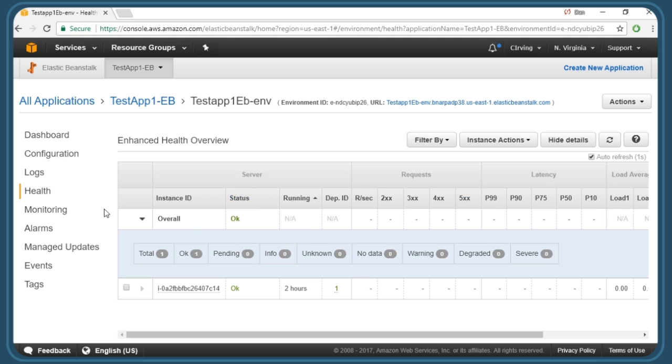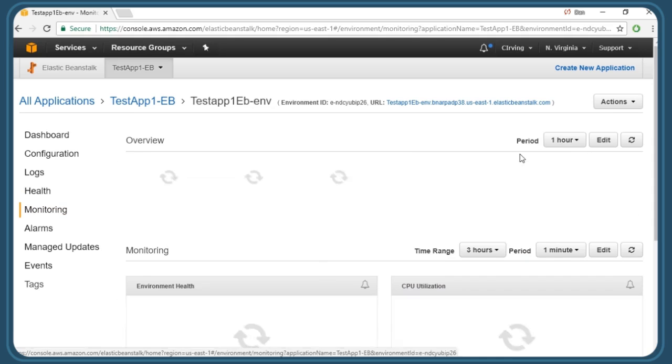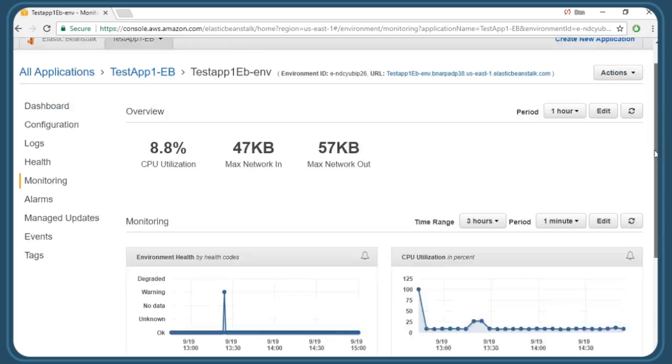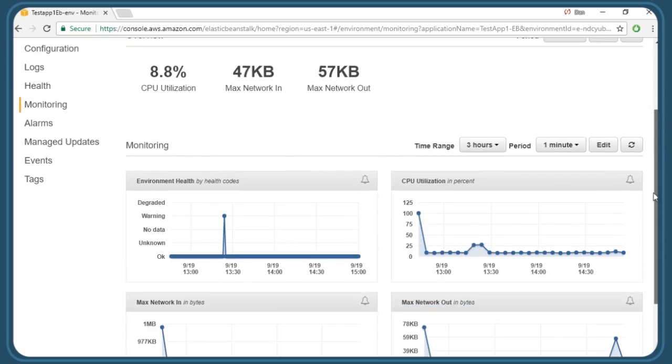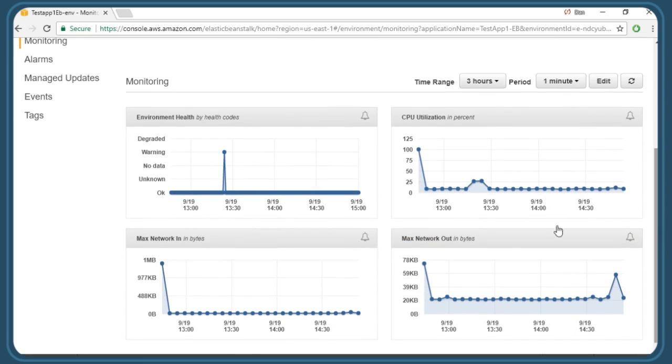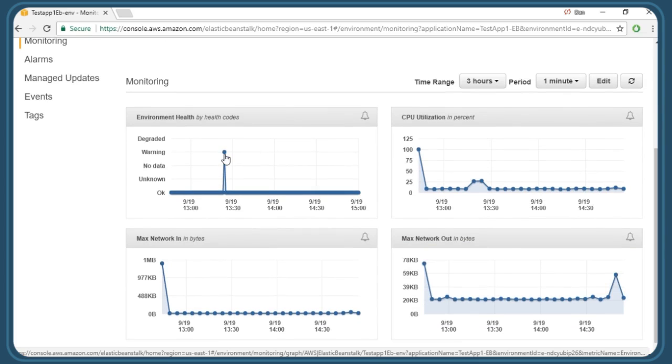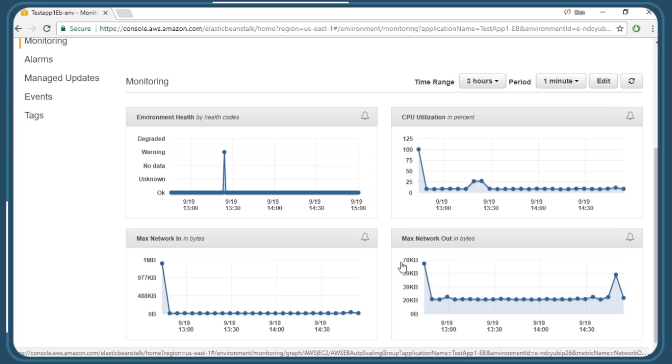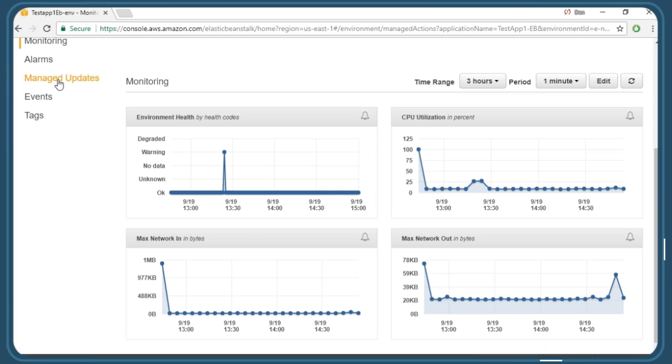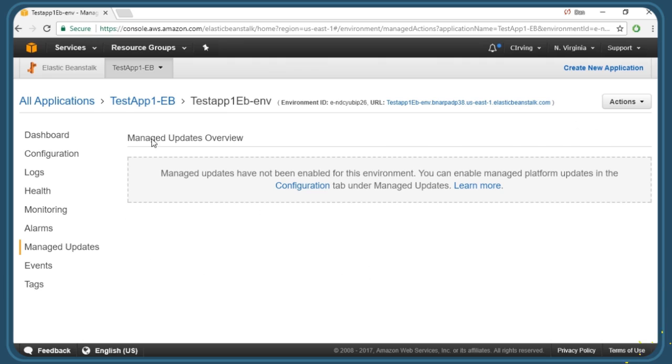If we go to monitoring, we'll see some of the performance metrics that are graphed related to our application. The overall environment health shows we had a warning spike at one point in time. We can see the overall CPU utilization, network traffic in, network traffic out, and so on. We can also go to managed updates if we've configured it already.